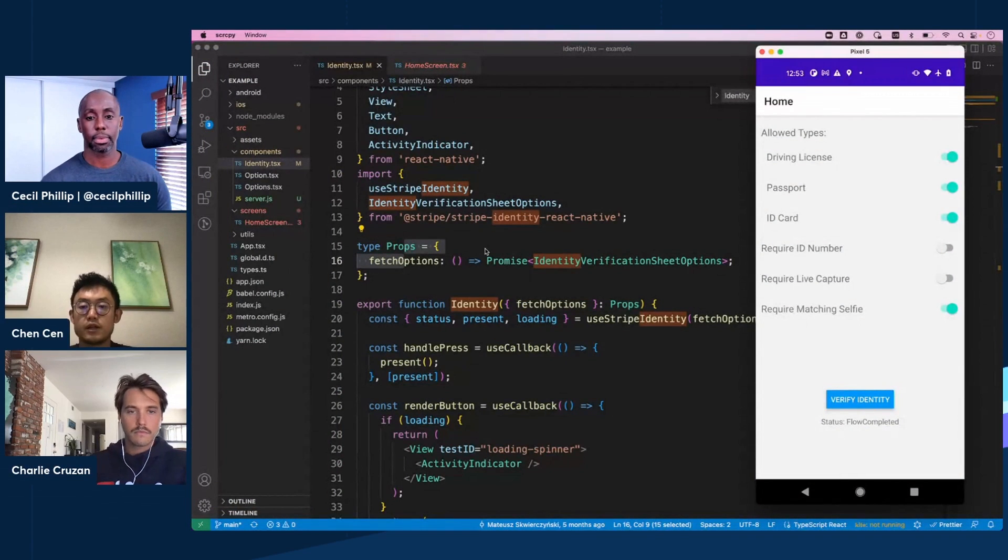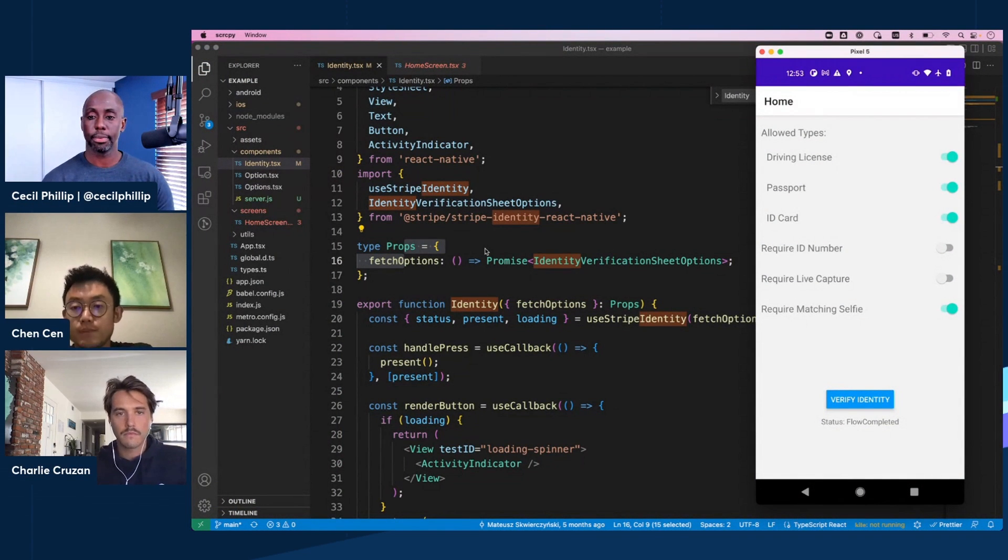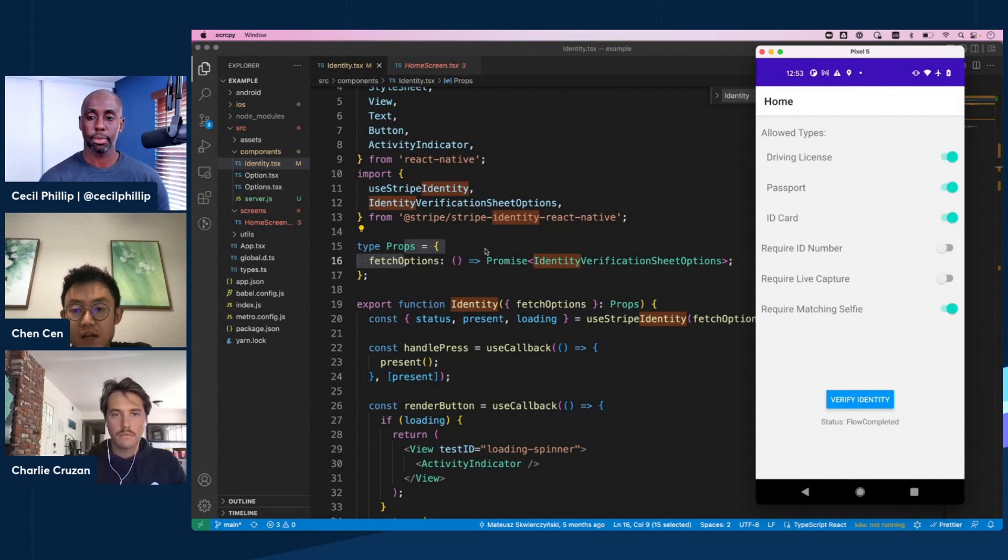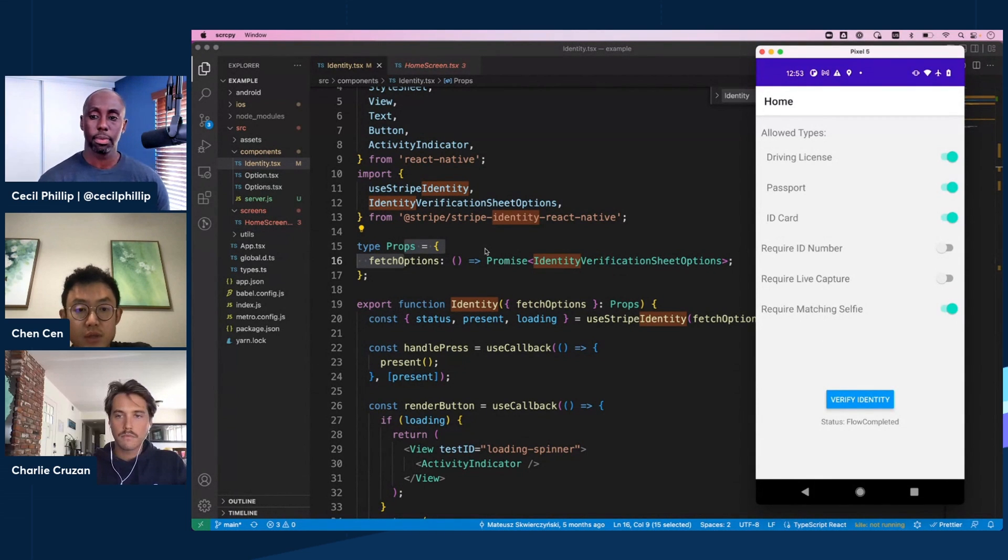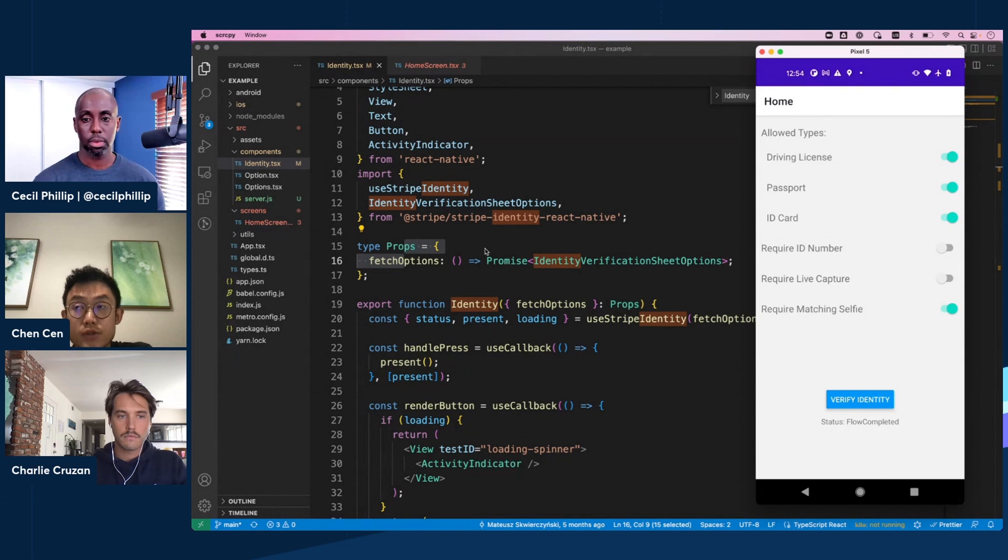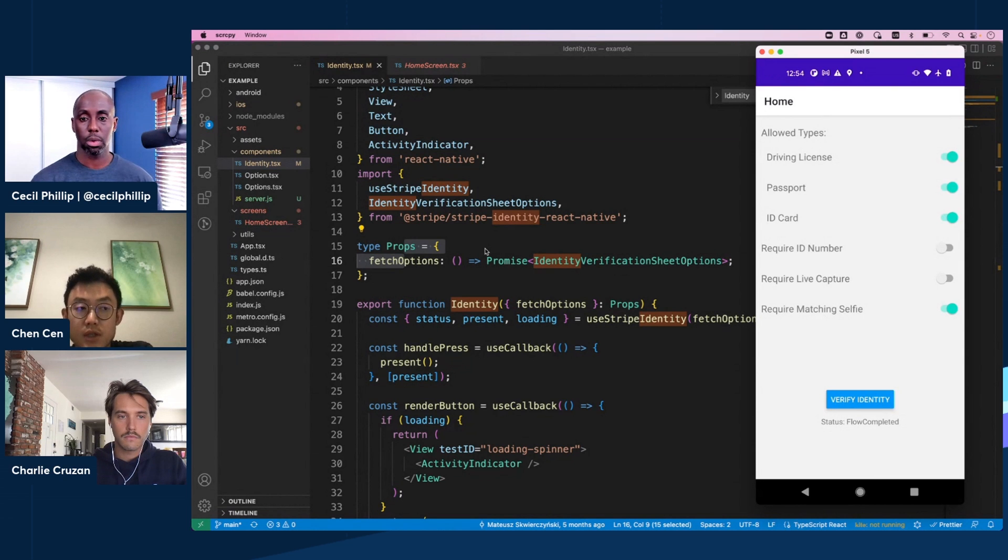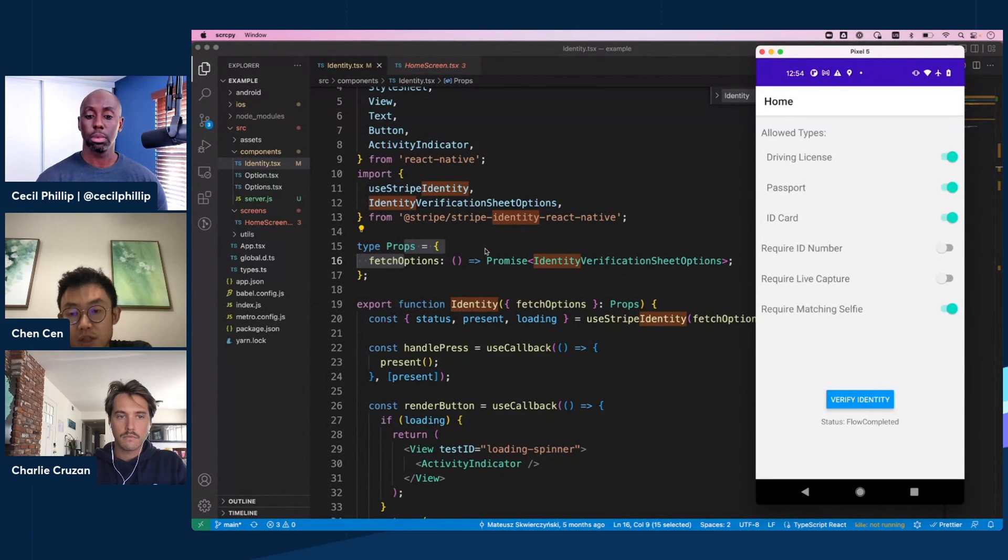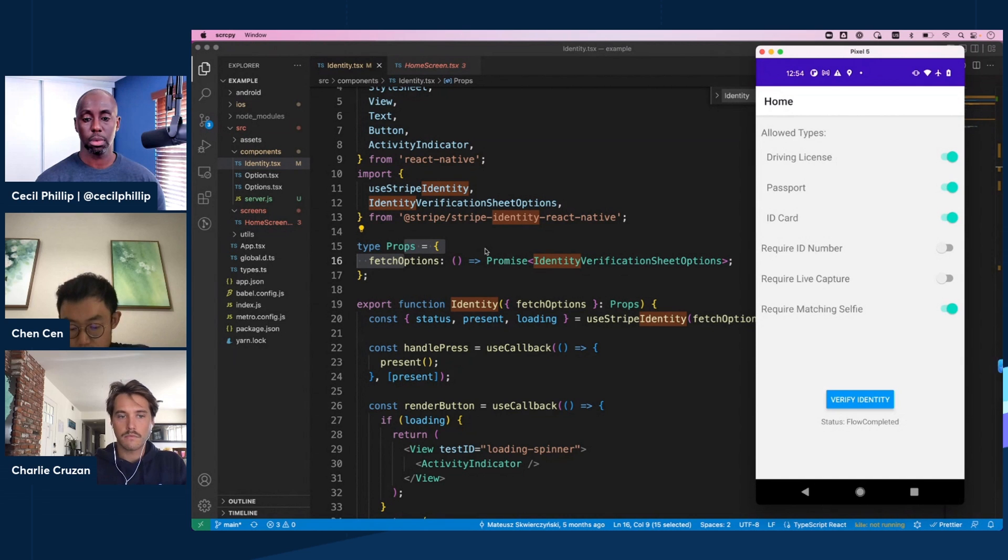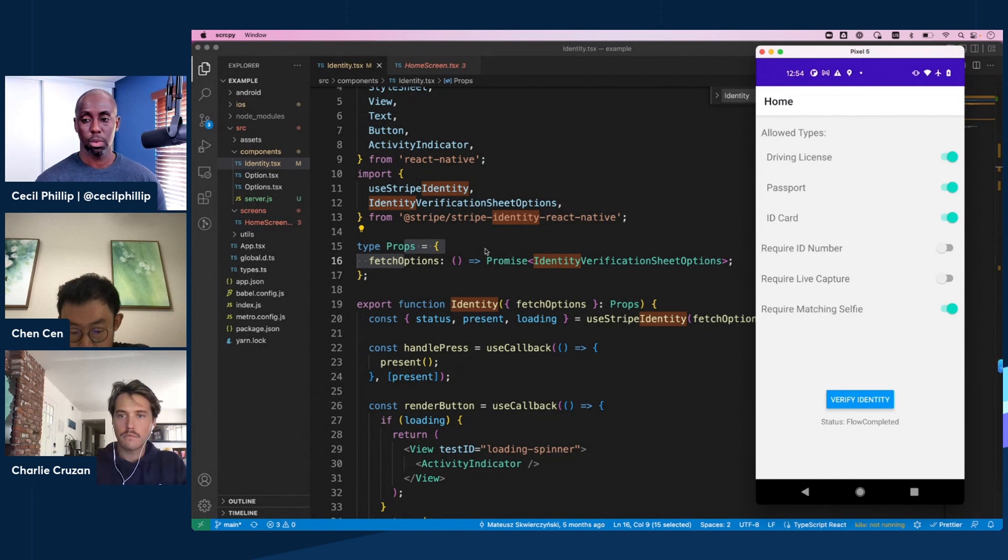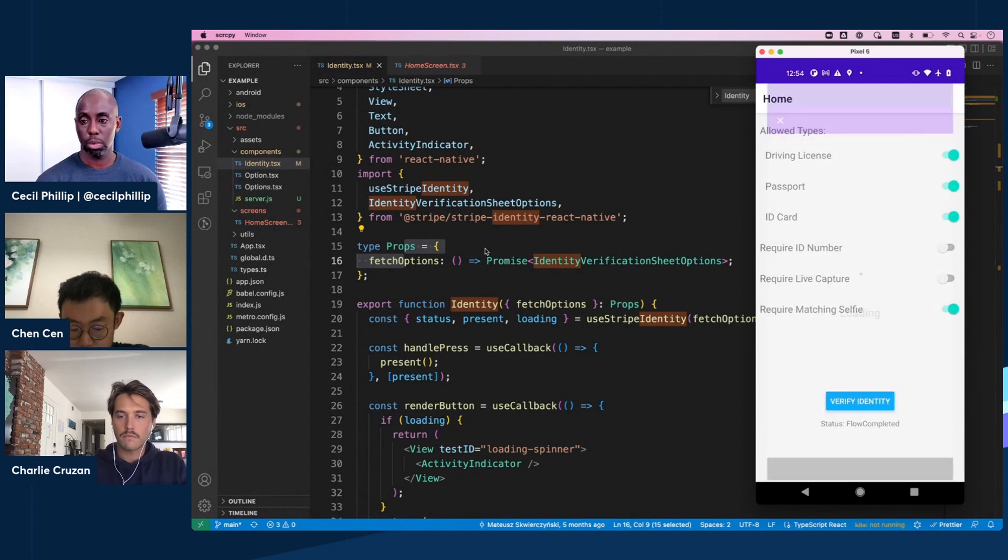Yeah, nice. All right, well I'm guessing you have a demo, right? Like can we switch over to your screen really quick and see what you got? Yeah, sure. So here I have loaded a React Native app using our React Native SDK. So Stripe Identity React Native SDK wraps native Android and iOS SDKs because we use the native camera and the machine learning APIs on different platforms.